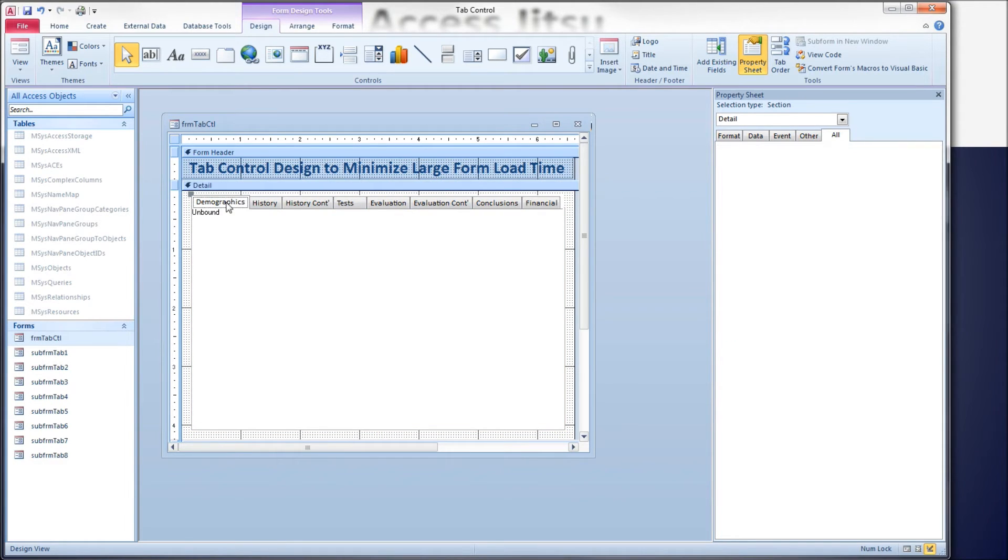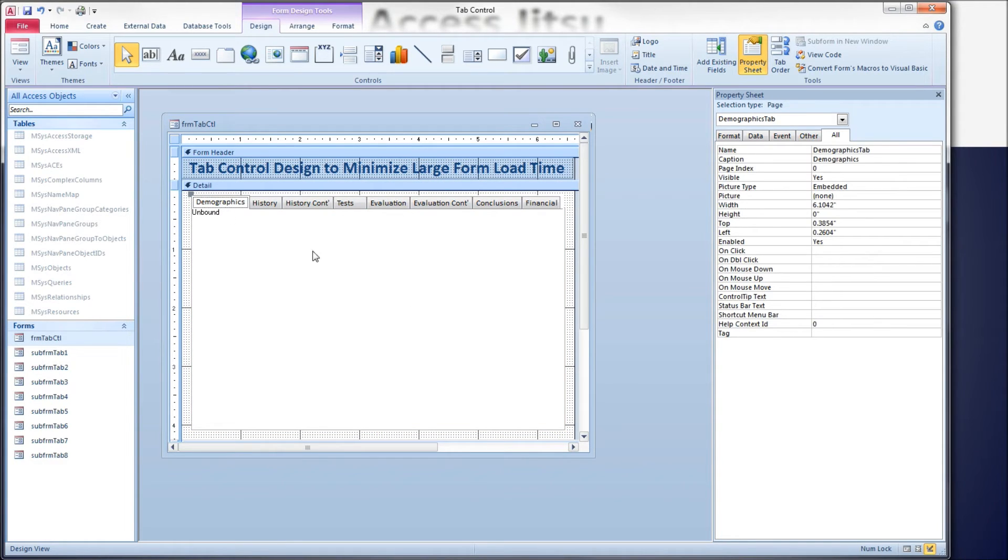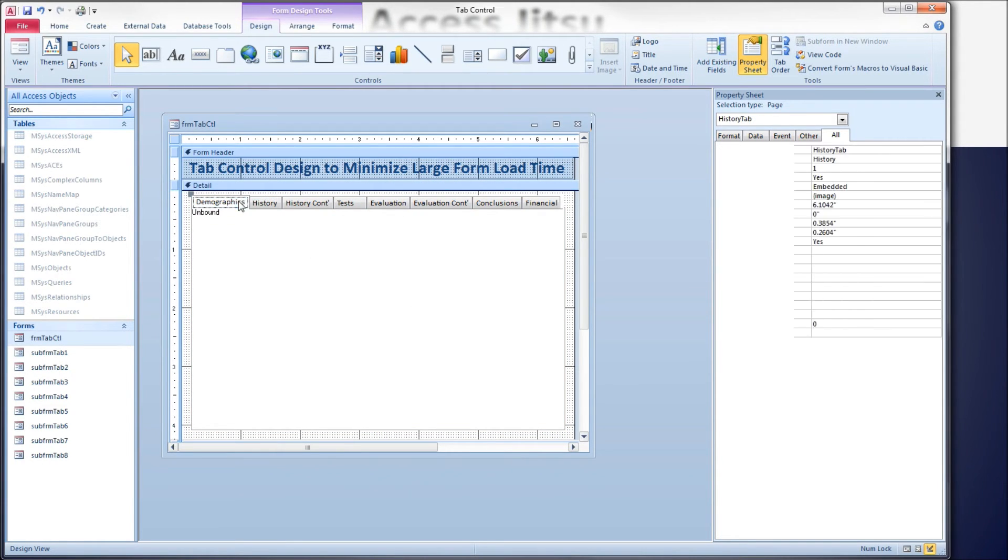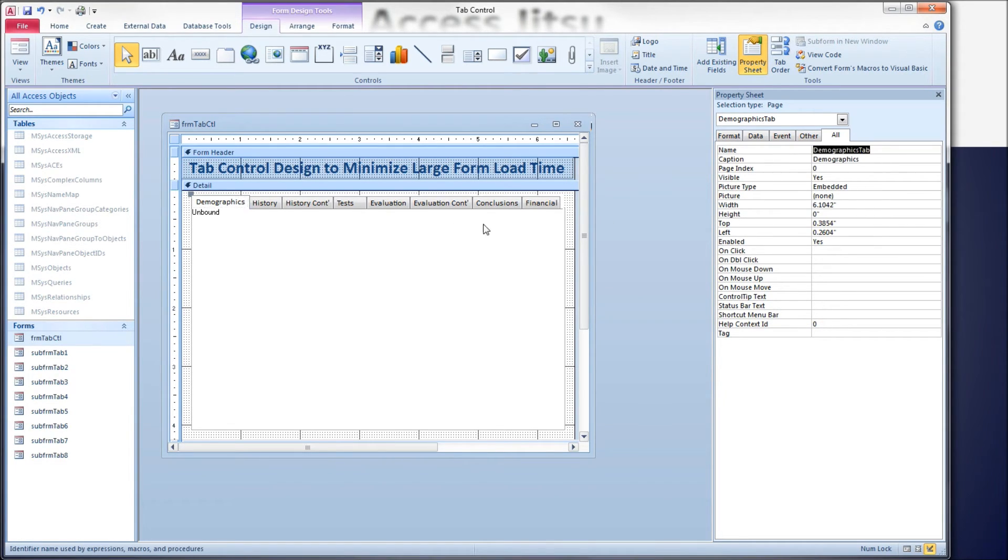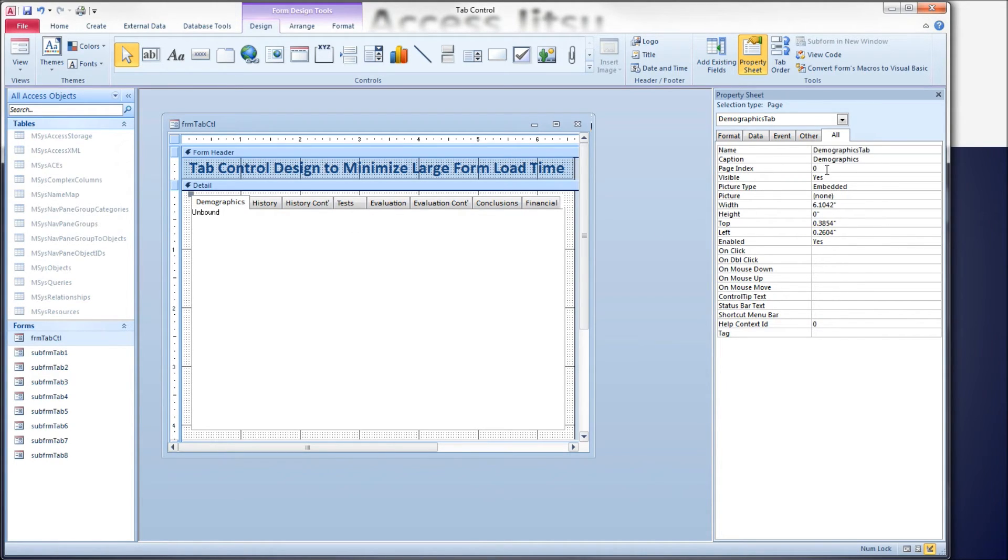Let's take a look at our tab control. Notice that each tab here has a caption that displays right here on the tab and it has a name that we can use in our code. We won't be using that name however. What we'll be using today is the page index, and it's a zero-based index so the first tab's page index equals zero.